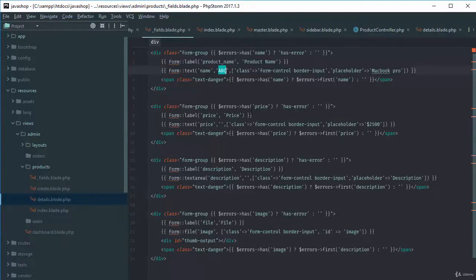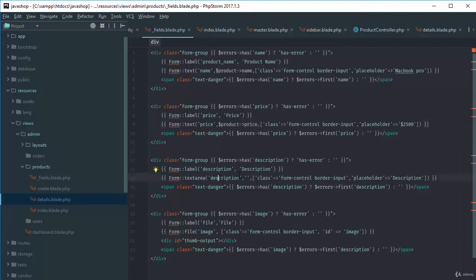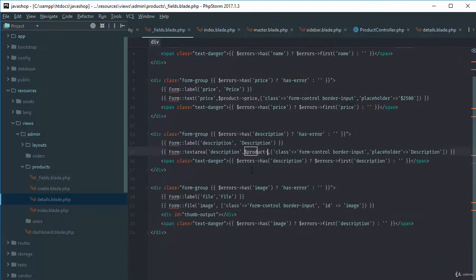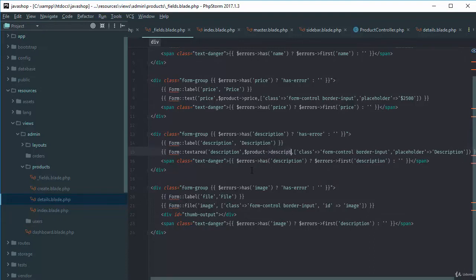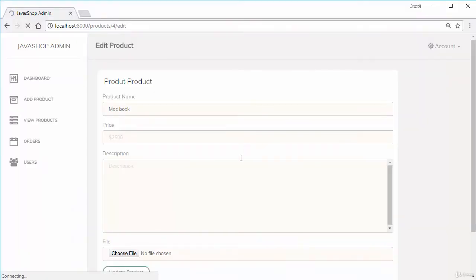We'll replace the test value with product->name, product->price, and product->description. For the image, we'll handle it inside the controller — if the user is changing the image, we'll update it; if not, we'll keep the old image. Coming back to products, the names are now appearing correctly.